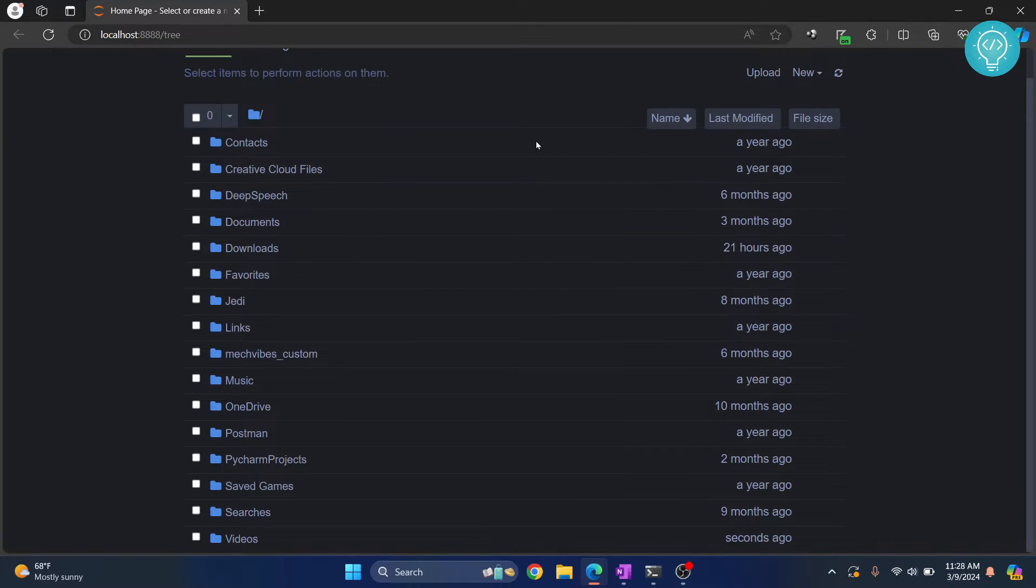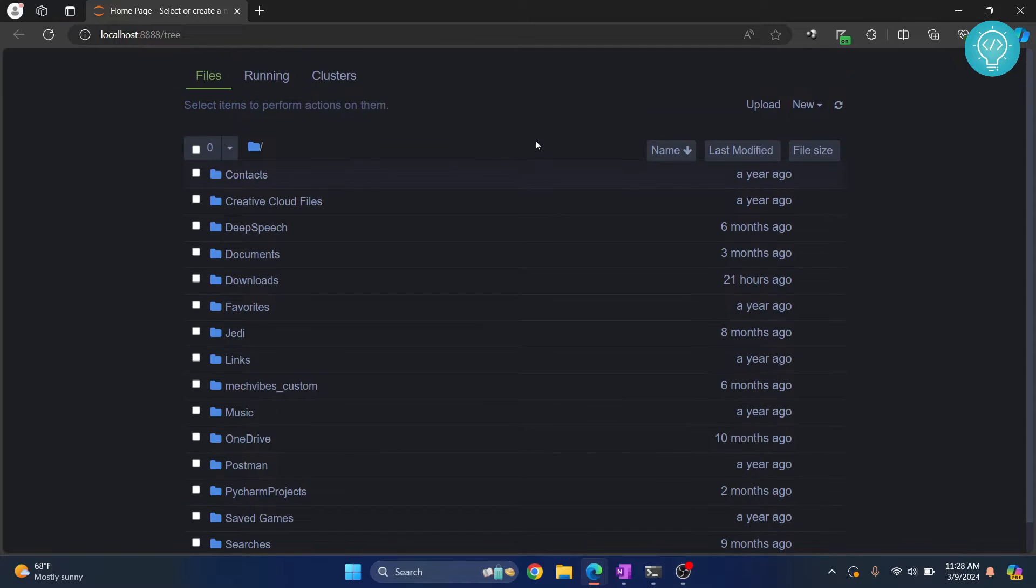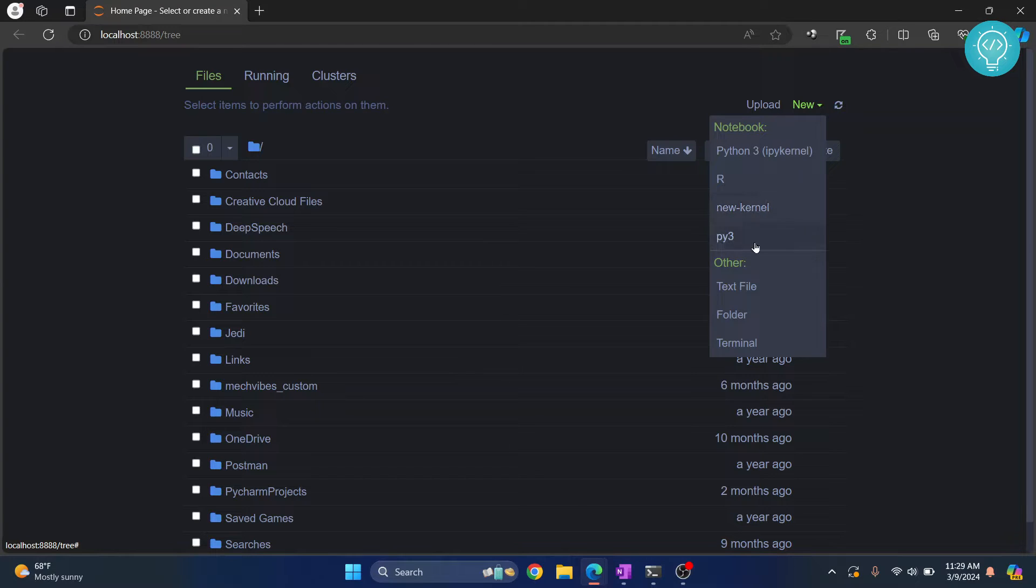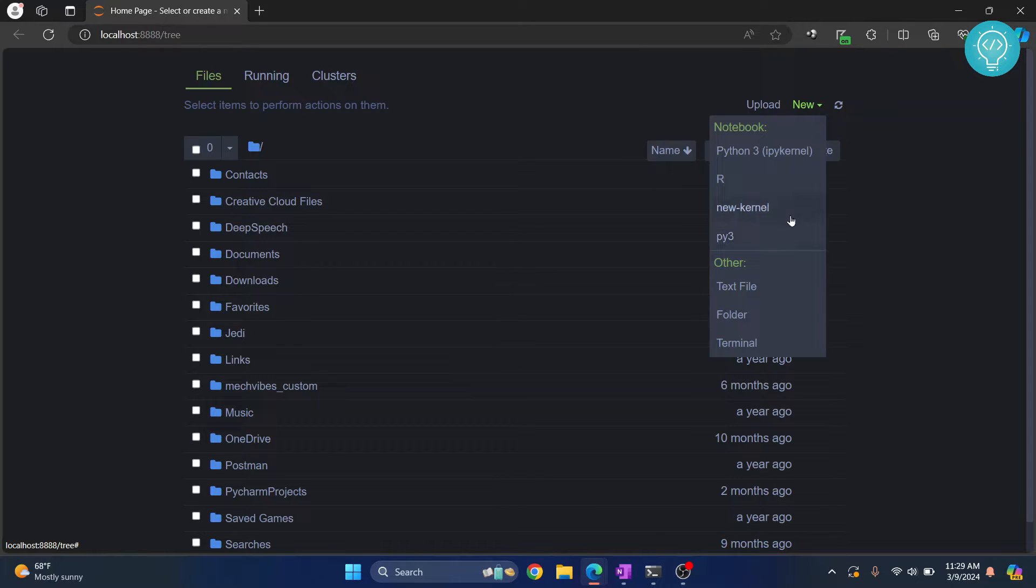Now let's get started with creating the virtual environment or a new kernel. If I click on new here, you can see I have these options: new kernel and py3. These two are virtual environments or kernels as you call them in Jupyter Notebook. Let's see how we can create this.